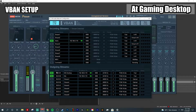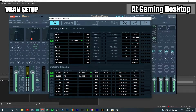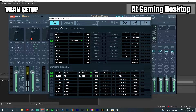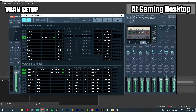At the bottom you have 'Outgoing Stream' — in this case it goes from my gaming PC to the streaming PC. So the incoming stream from the gaming PC will be the outgoing stream from the streaming PC, and the outgoing stream from the gaming PC will be the incoming stream on my streaming PC.